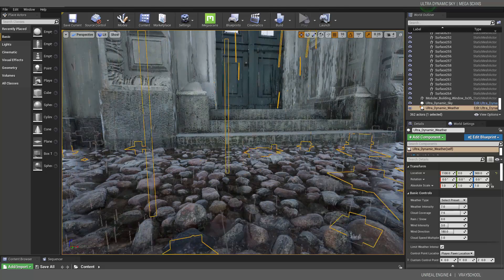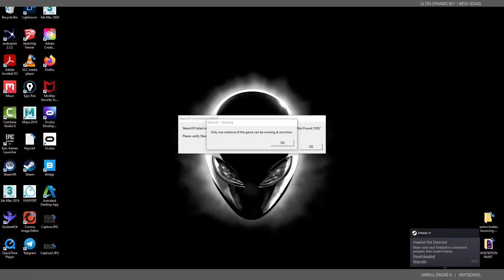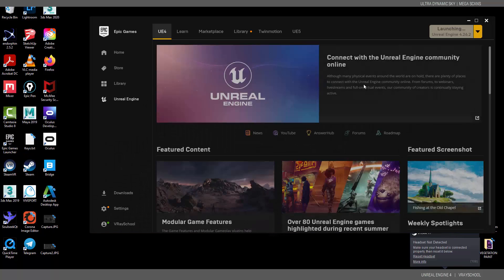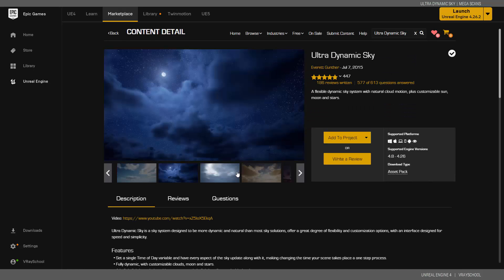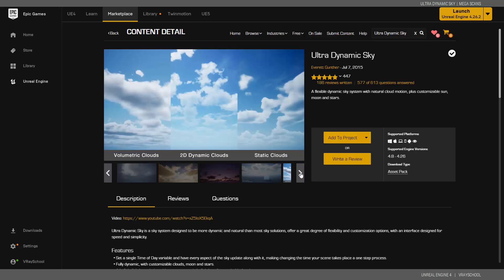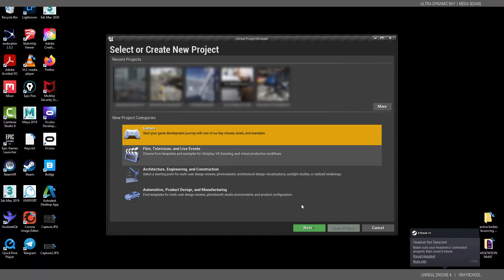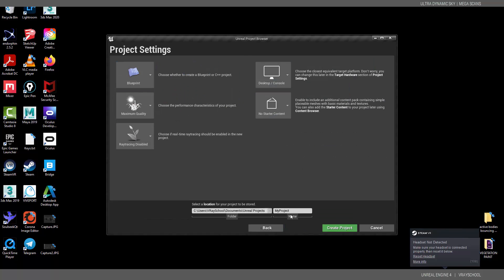Stay tuned and follow along. I'm going to close this and open a fresh Unreal Engine file. If you're not familiar with the Ultra Dynamic Sky plugin, it has amazing nights, sunsets, and an Aurora. I'm going back to my project, clicking Next, starting with the First Person template, and naming this project 'Ultra Sky'. Click Create.